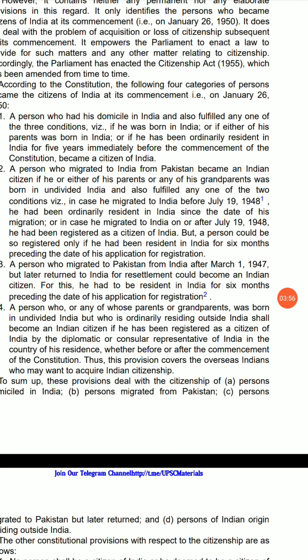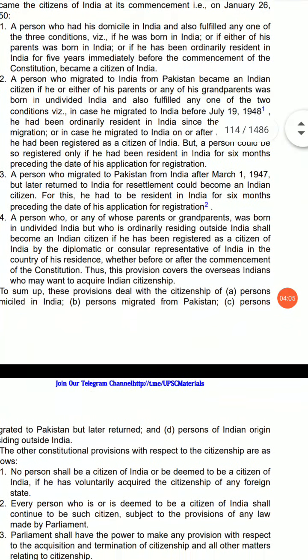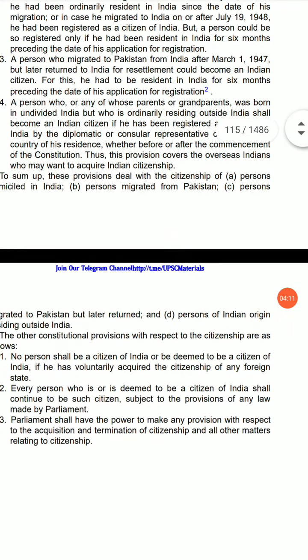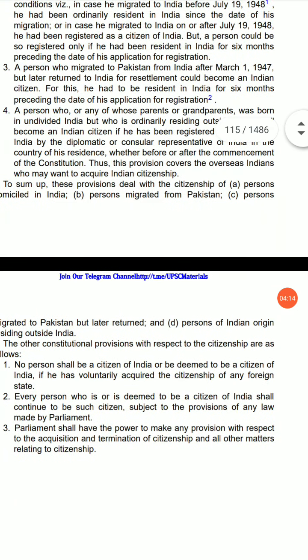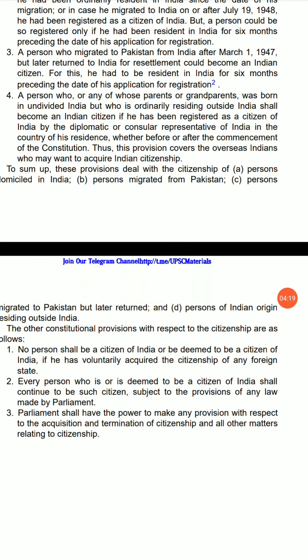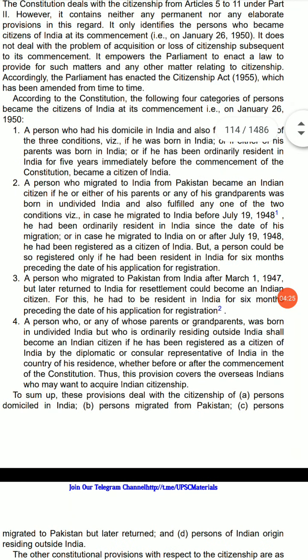Second, a person who migrated to India from Pakistan became an Indian citizen if he or either of his parents or any of his grandparents was born in undivided India, and also fulfilled one of two conditions: in case he migrated to India before July 1948, he had been ordinarily resident in India since the date of his migration; or in case he migrated to India on or after July 19, 1948, he had been registered as a citizen of India — but a person could be so registered only if he had been resident in India for six months preceding the date of application for registration.